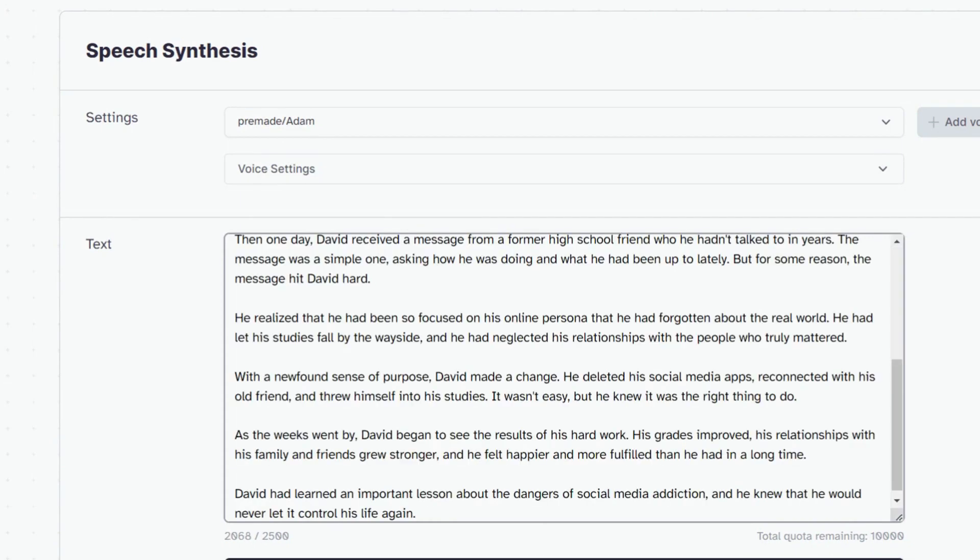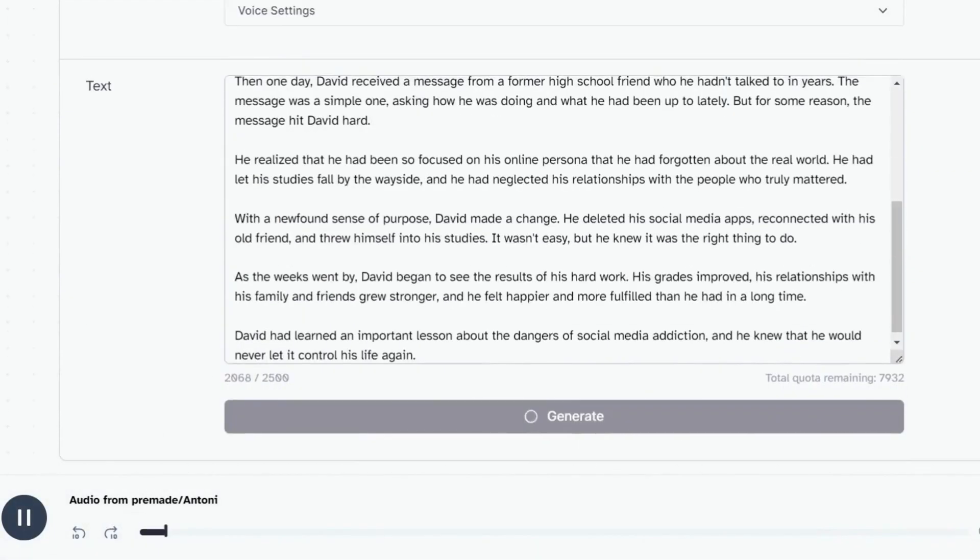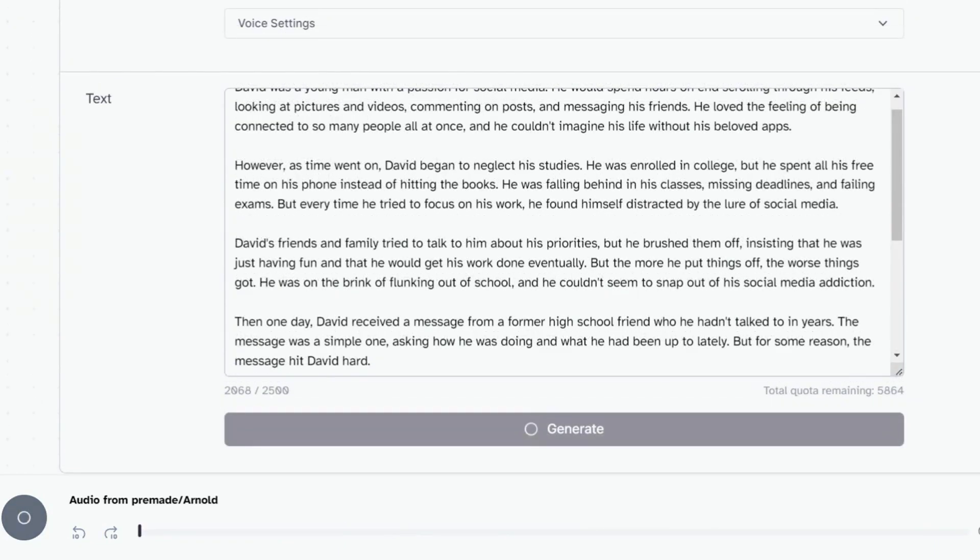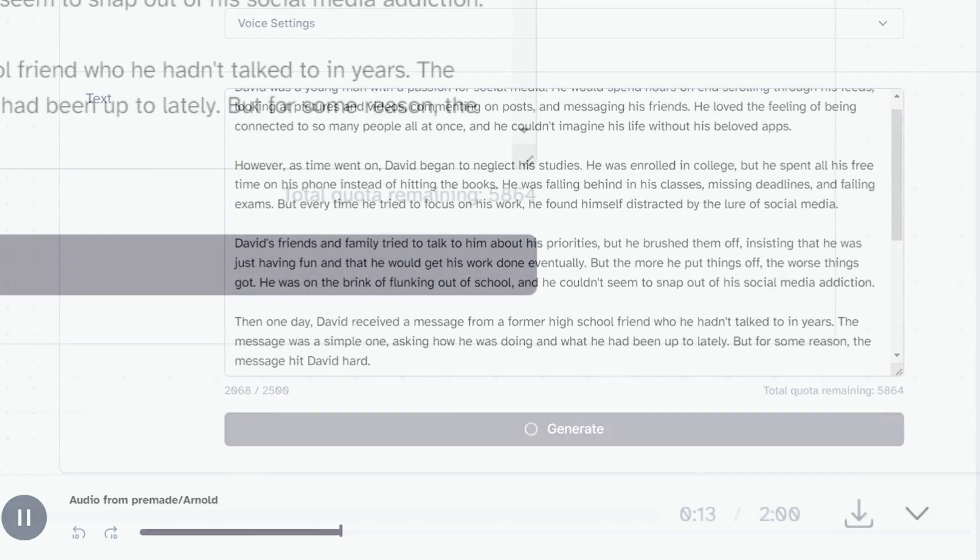All you have to do is paste the story you created using ChatGPT and then select whatever voice you want. You can choose this one. David was a young man with a passion for social media. He would spend hours on end scrolling through his feeds. Or name that one. David was a young man with a passion for social media. He would spend hours on end scrolling through his feeds.